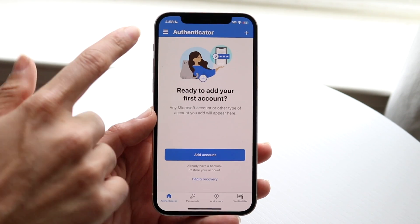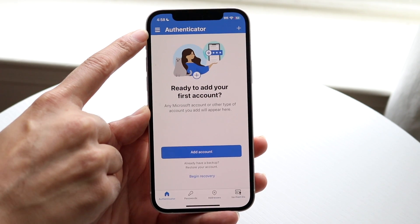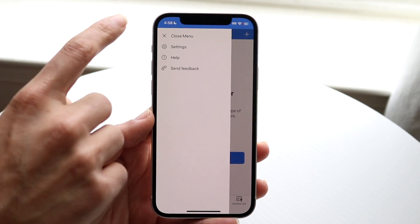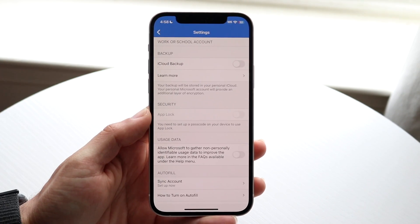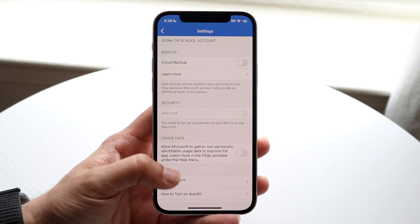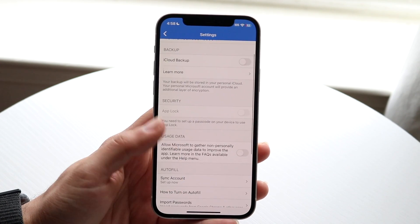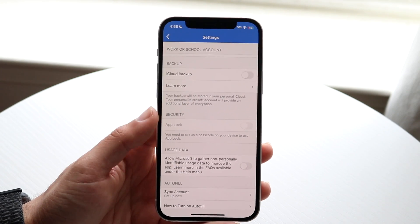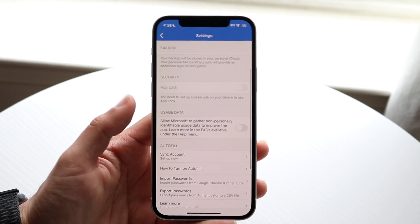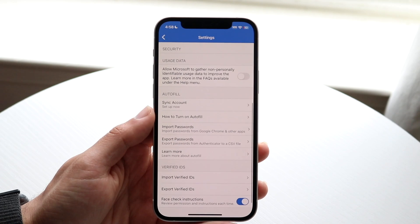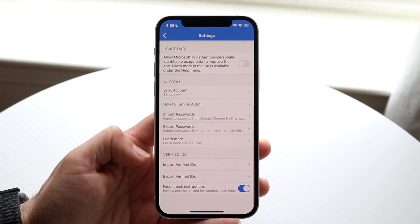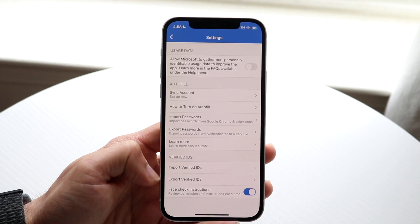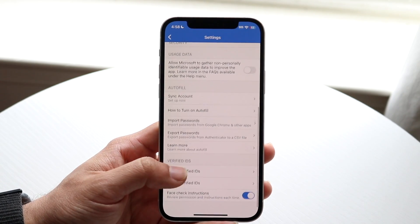At the top left you'll see three lines. You can tap those and you'll see 'Close Menu' and 'Settings.' The settings panel shows a bunch of options — you can enable iCloud backup for your account, you have autofill for certain accounts, and you can import or export your verified IDs. You can even do face check instructions if you want.